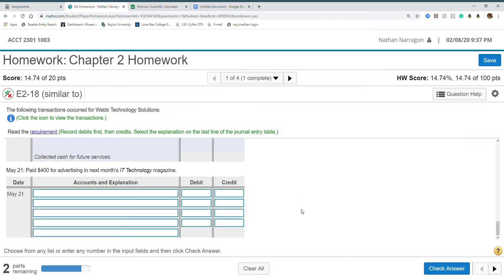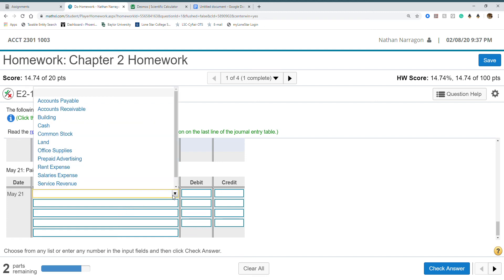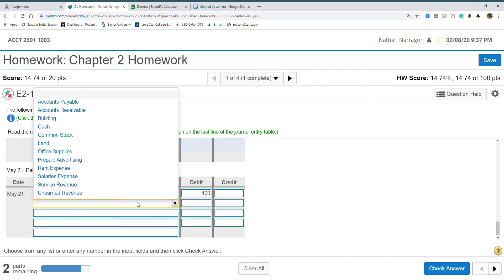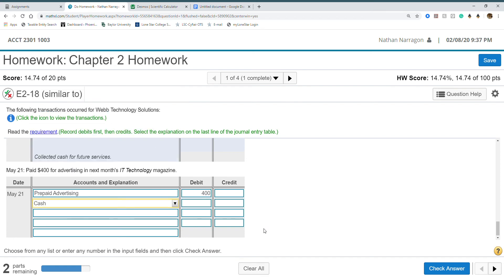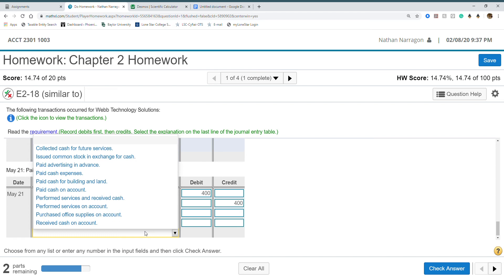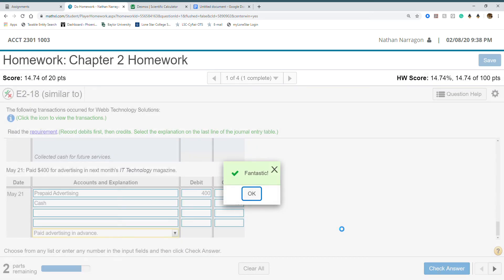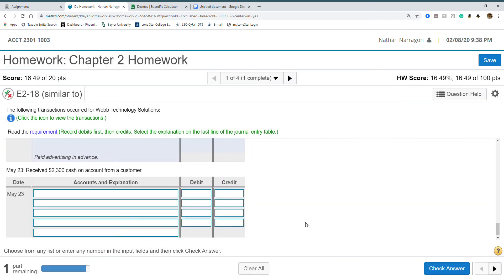Paid $400 for advertising in next month's IT technology magazine. This is a prepaid because we're paying it a month early. We haven't yet used up this advertising. Cash $400. Let's find our prepaid, paid advertising in advance.